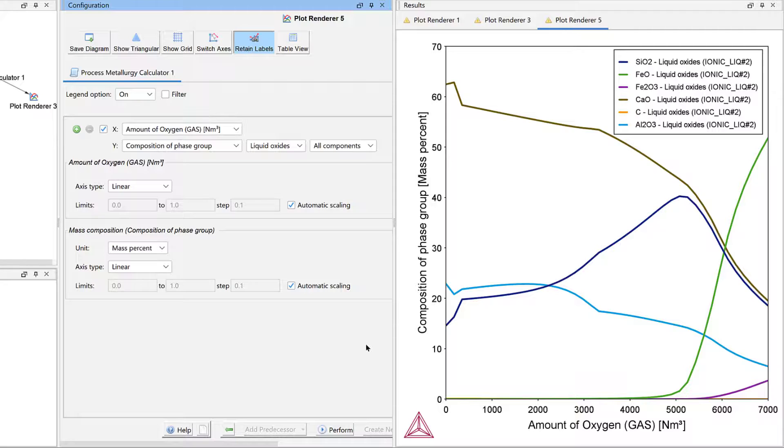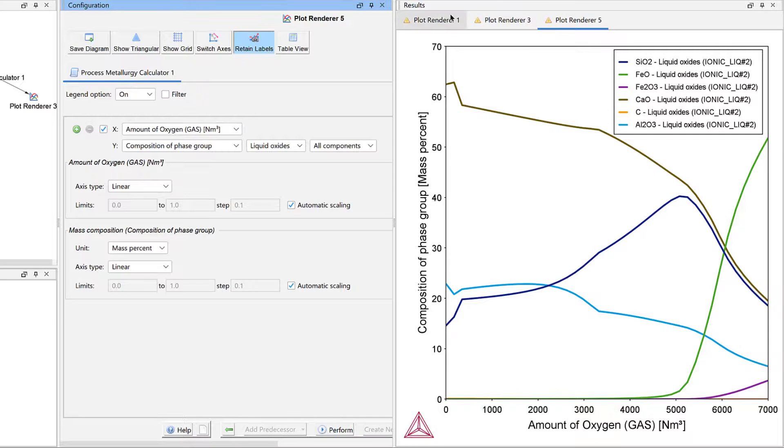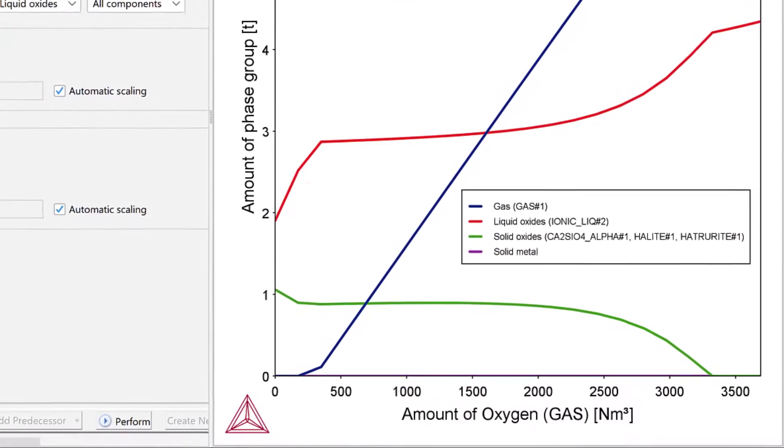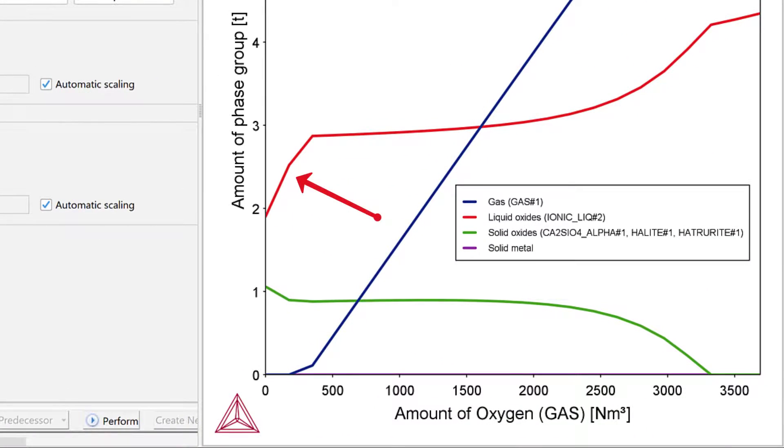This increased silicon dioxide content reduces the liquidus temperature of the slag and thereby, as we can see in the first plot we made, increases the amount of liquid slag and reduces the amount of solid oxides.